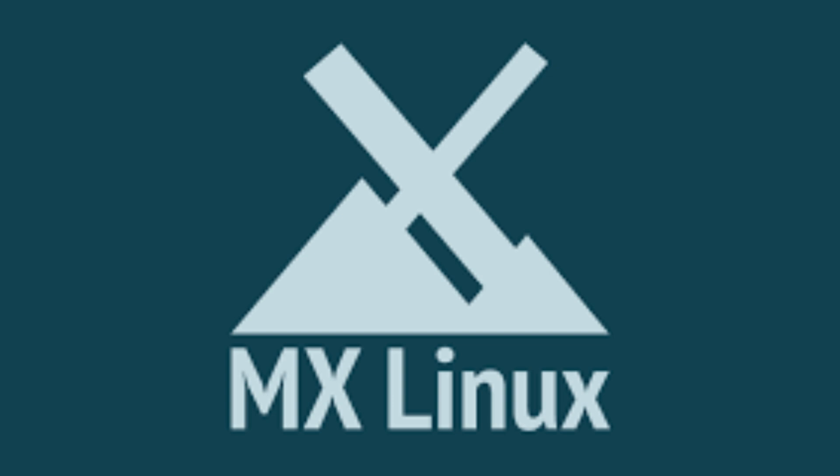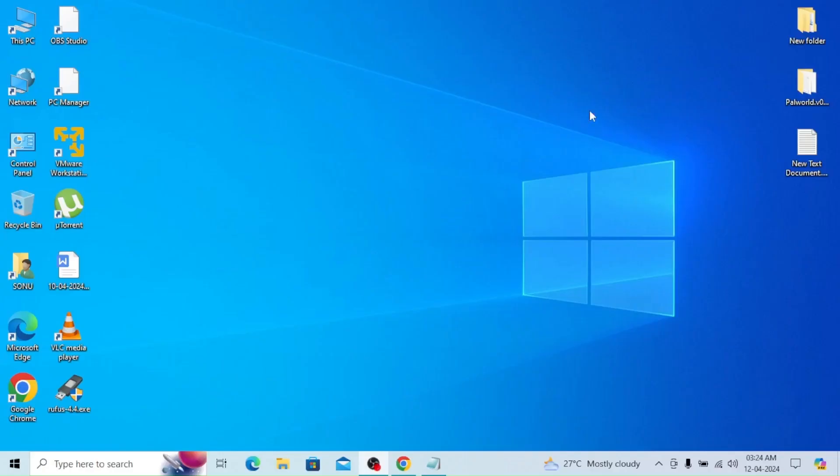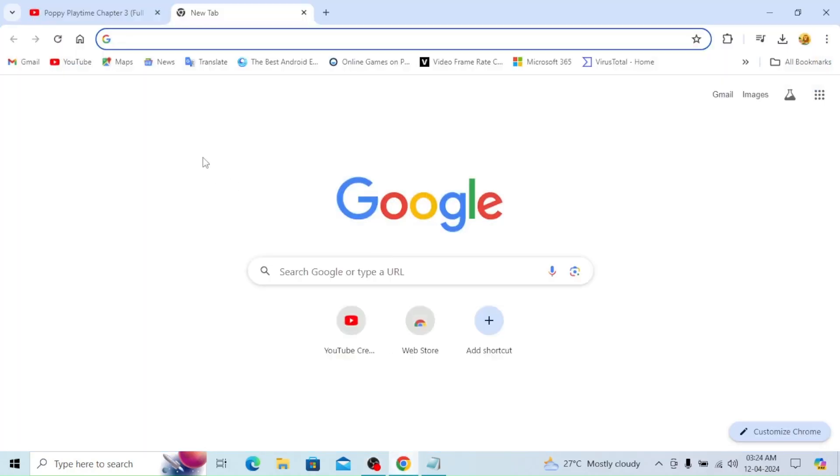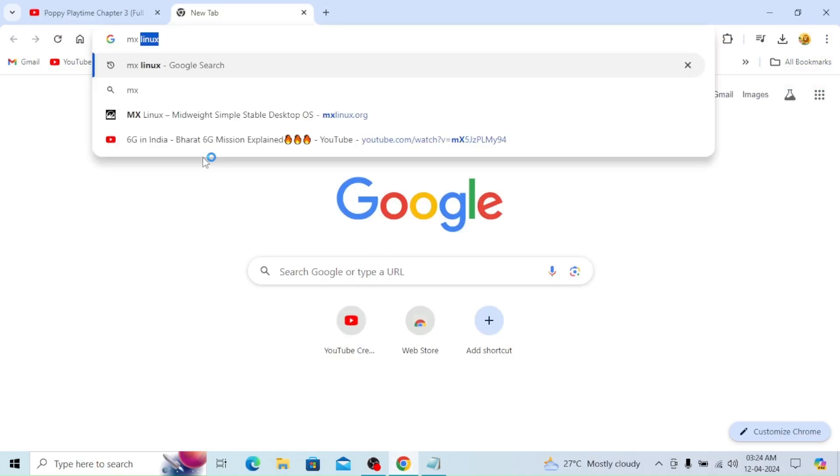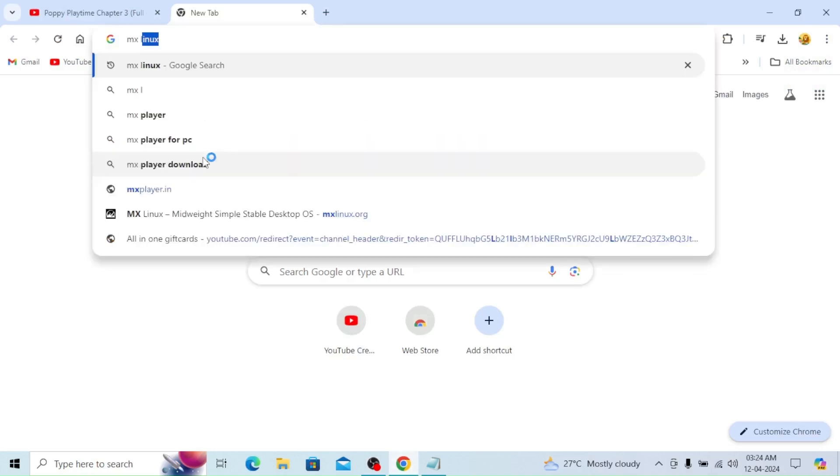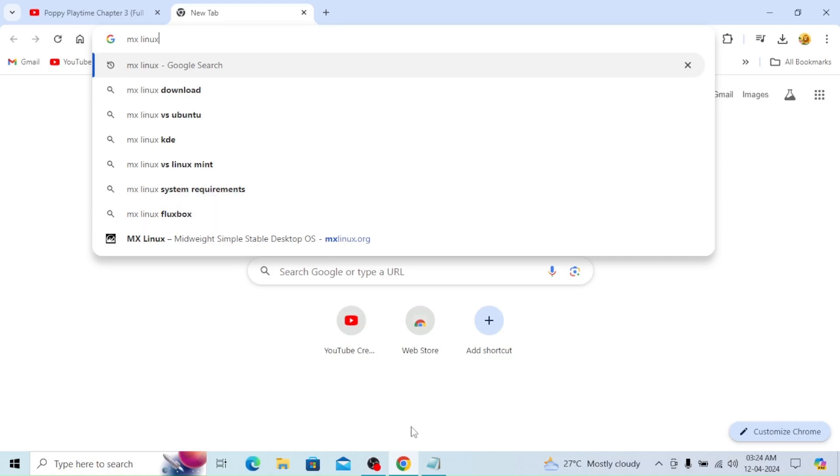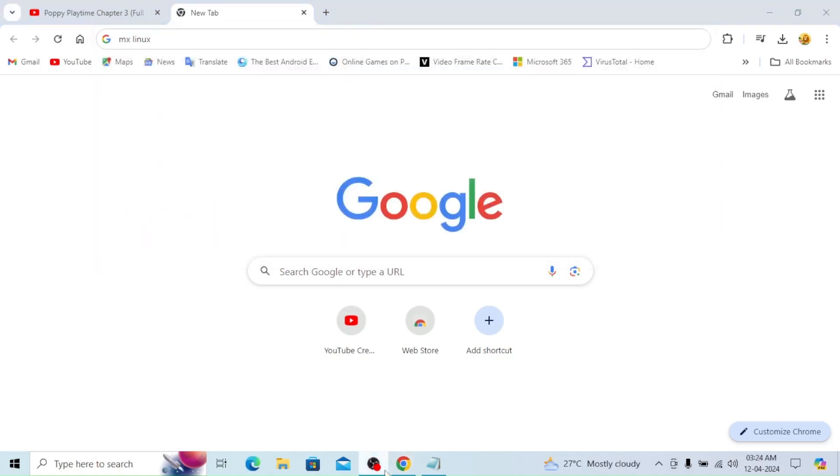So now we'll just download it and we'll see how this Linux works, what are the advanced features. So now I'll open Google Chrome and I'm typing MX Linux.